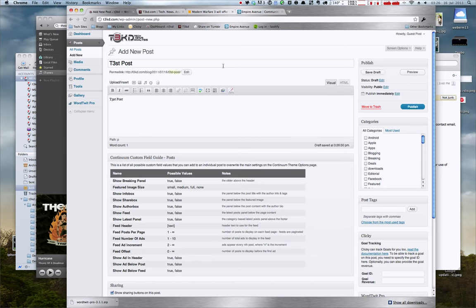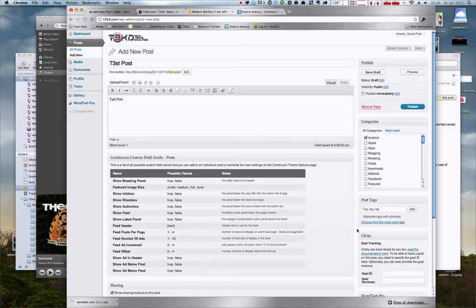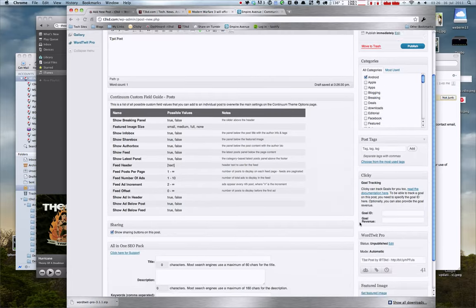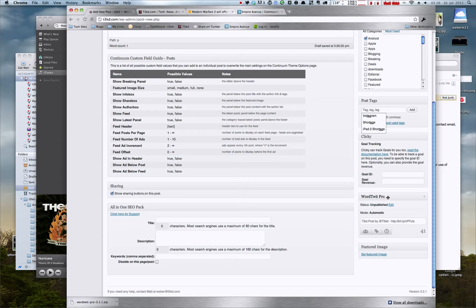I'm not actually going to do your categories. Tag. And then you're going to want to go down here. And you see along the right-hand side here, you have a new box called WordTwit Pro.